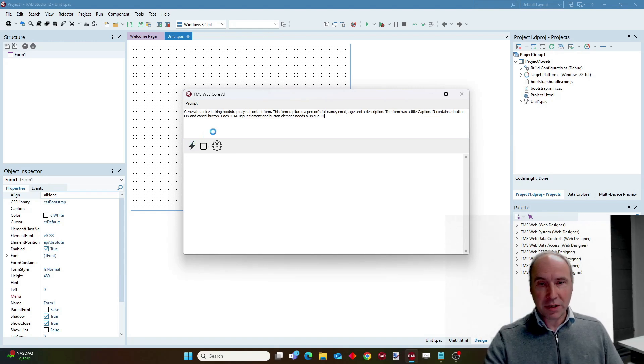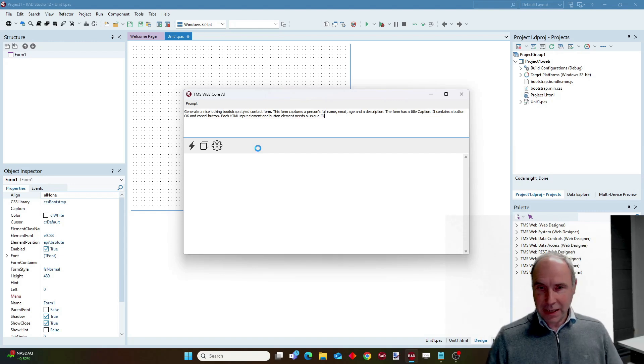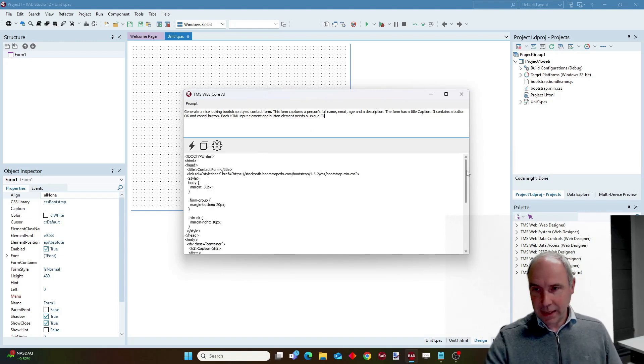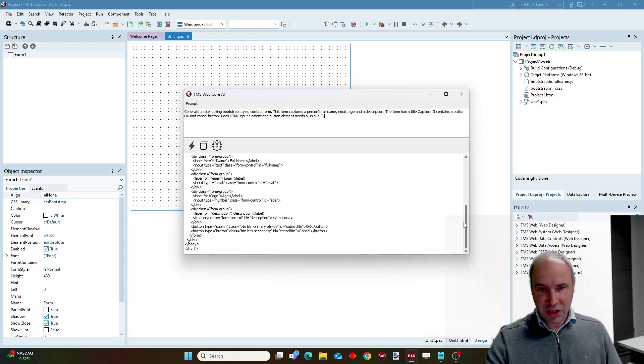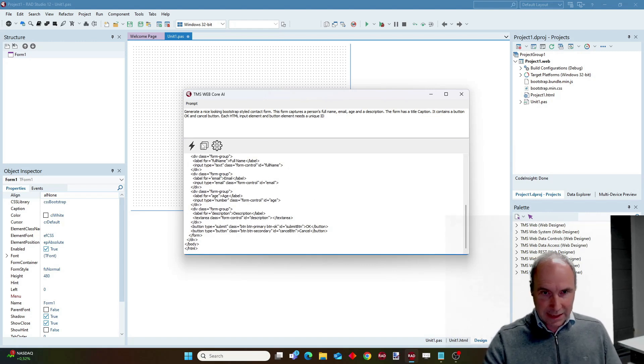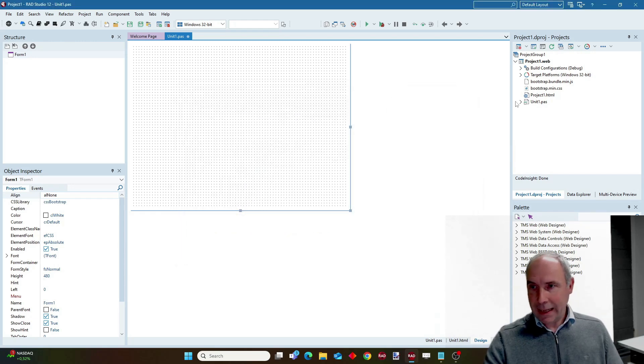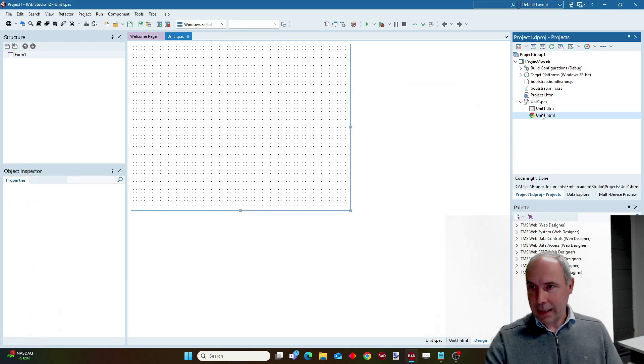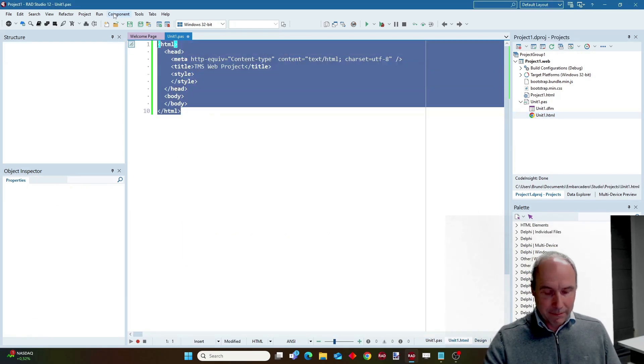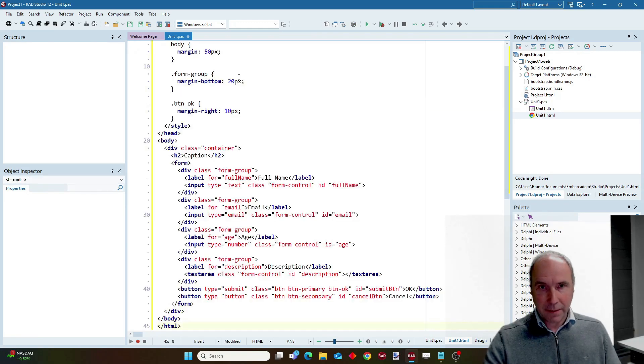So I launch this request to the OpenAI service and it will return, as you can see, this HTML for my form. So then I can simply copy the HTML and I go to my form, open it and paste it here.